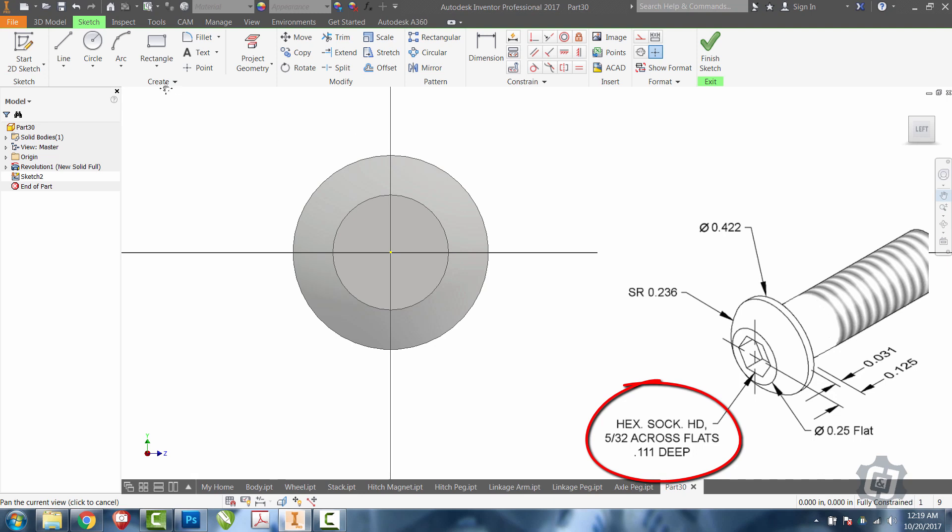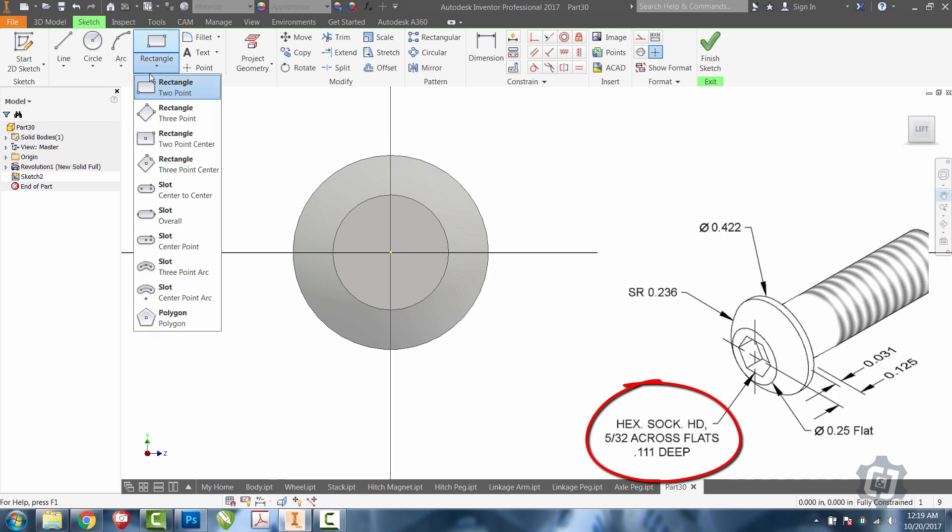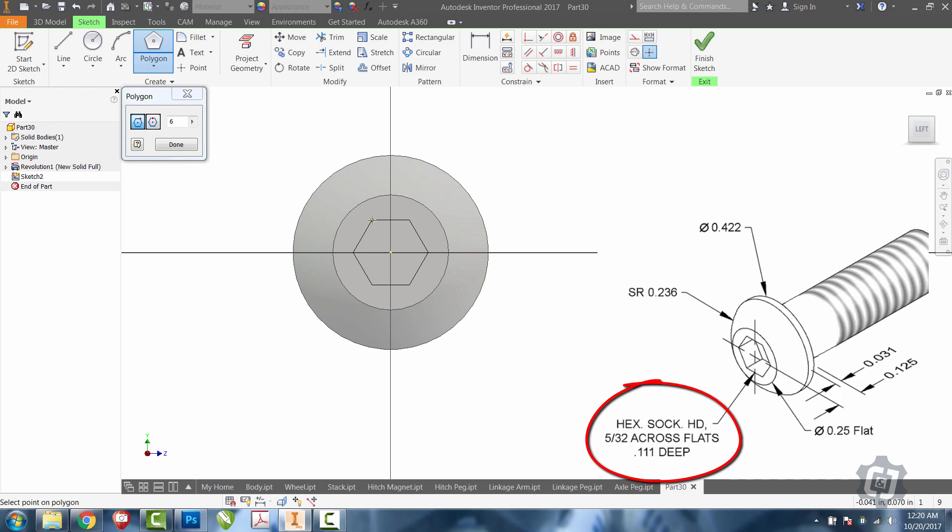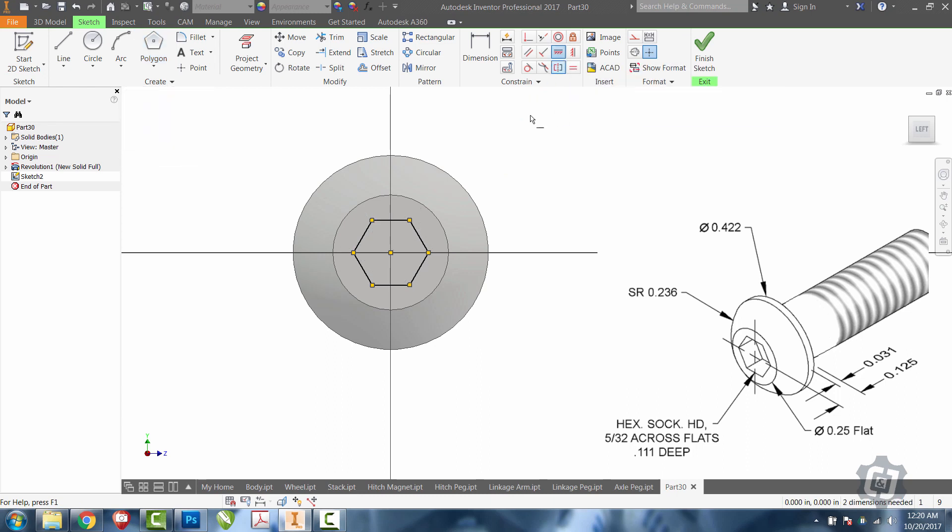So, first thing I'm going to do is grab my polygon tool. I'll select the origin and place the polygon on there somewhere. I know that it has six sides. I'm going to use the horizontal tool to make that sit flat.